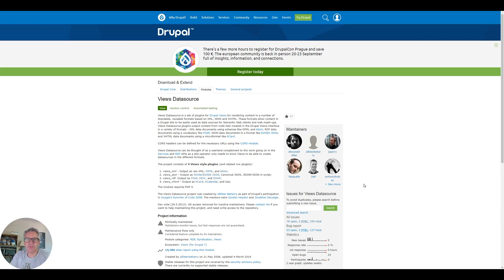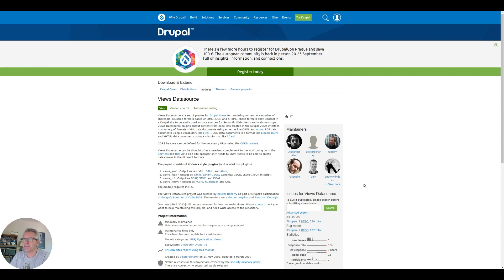Good morning and welcome to Easy Drupal. Today we are continuing our D7 to D9 migration series. If you remember in the last episode we managed to get some content across but we were missing the images.